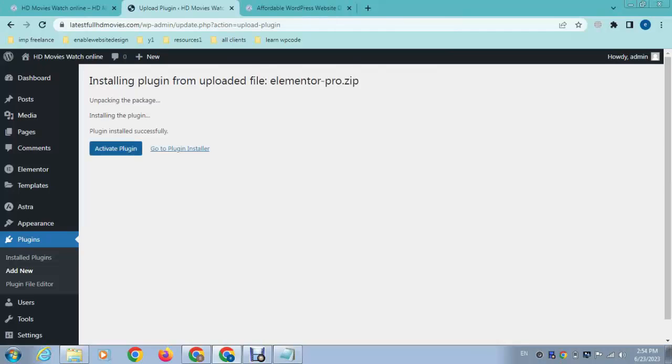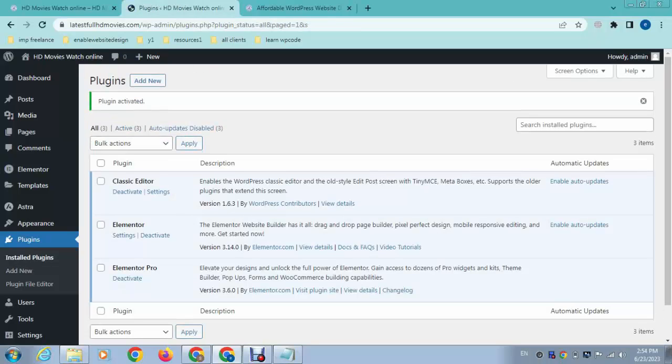And the next step is just you can activate this. So after that, just we can go to Elementor settings.